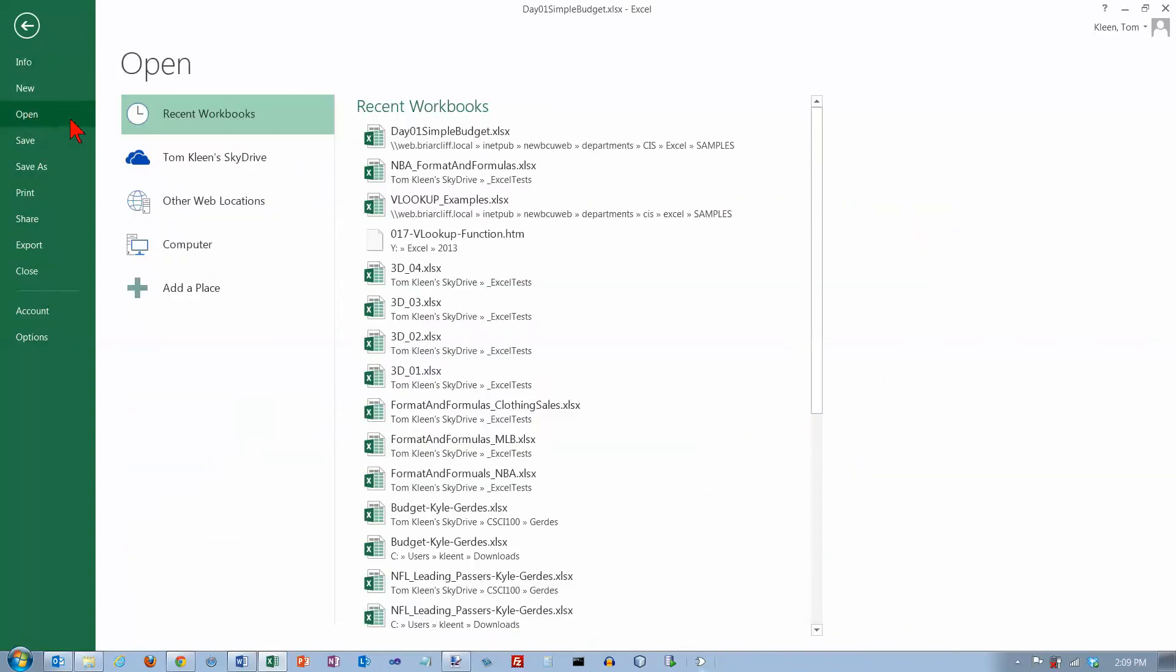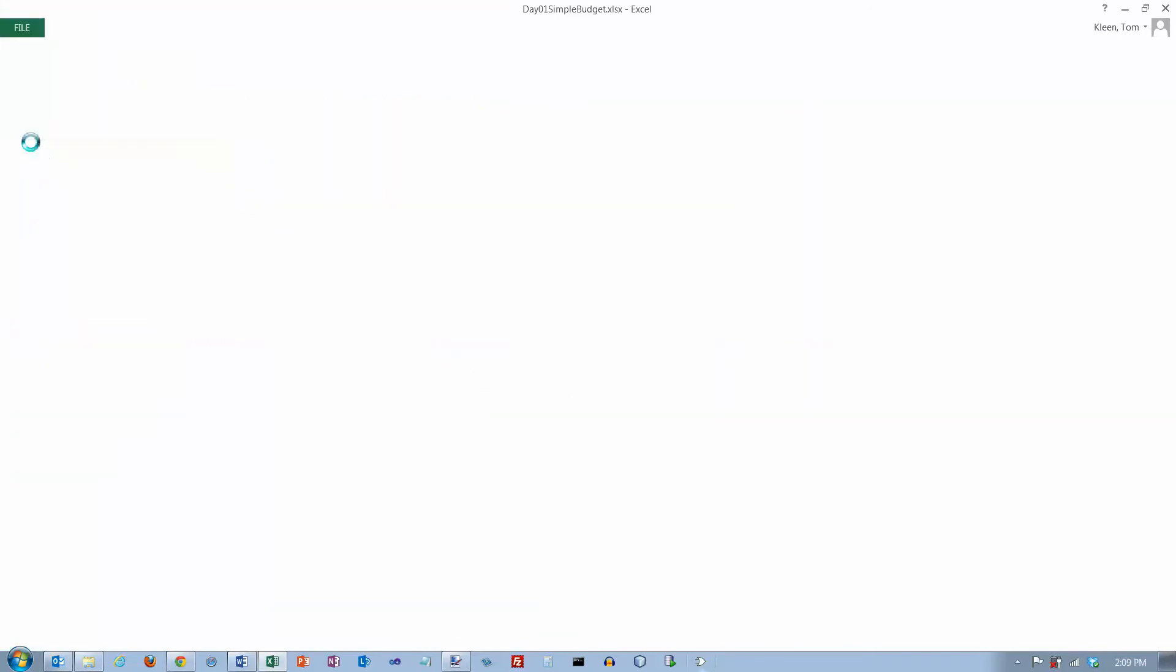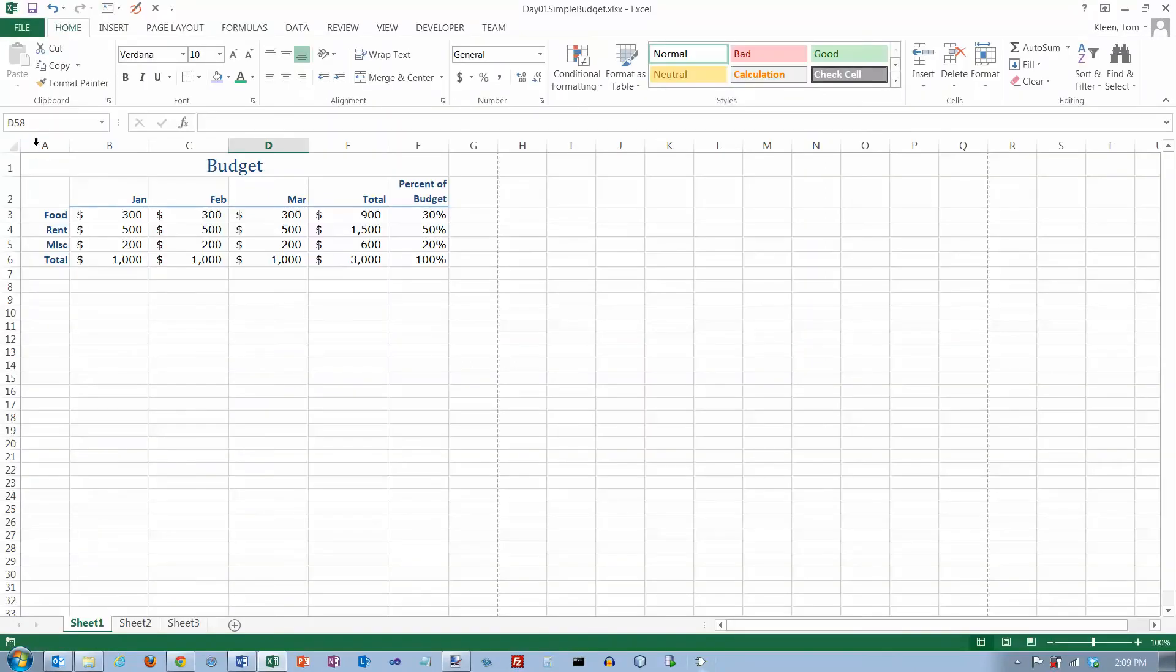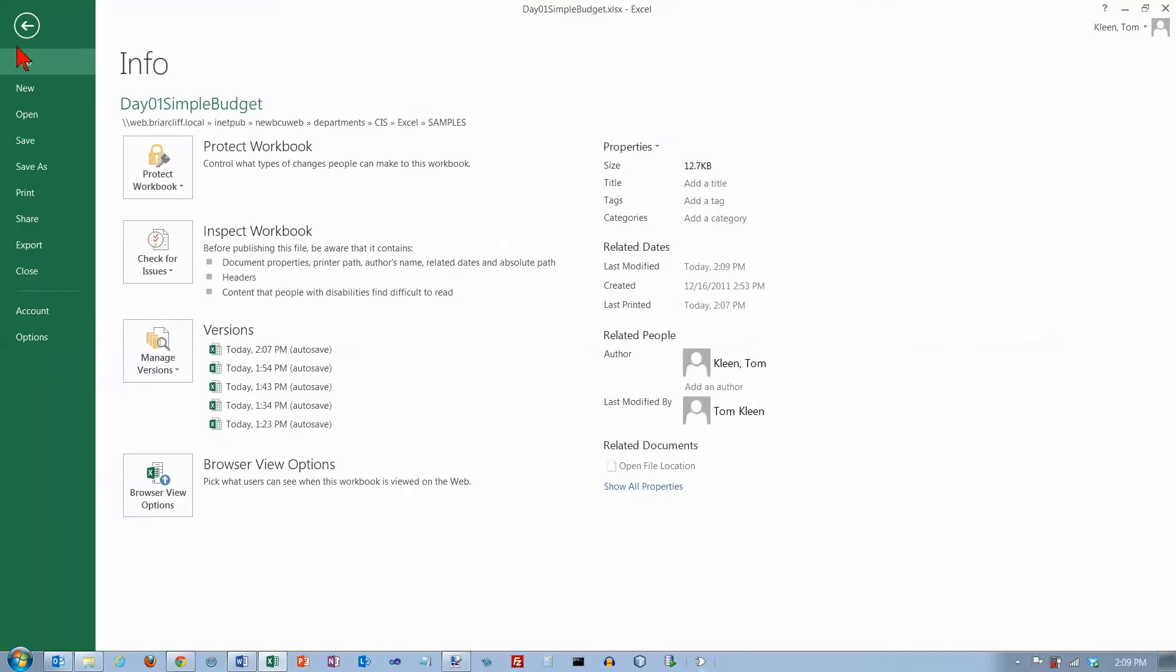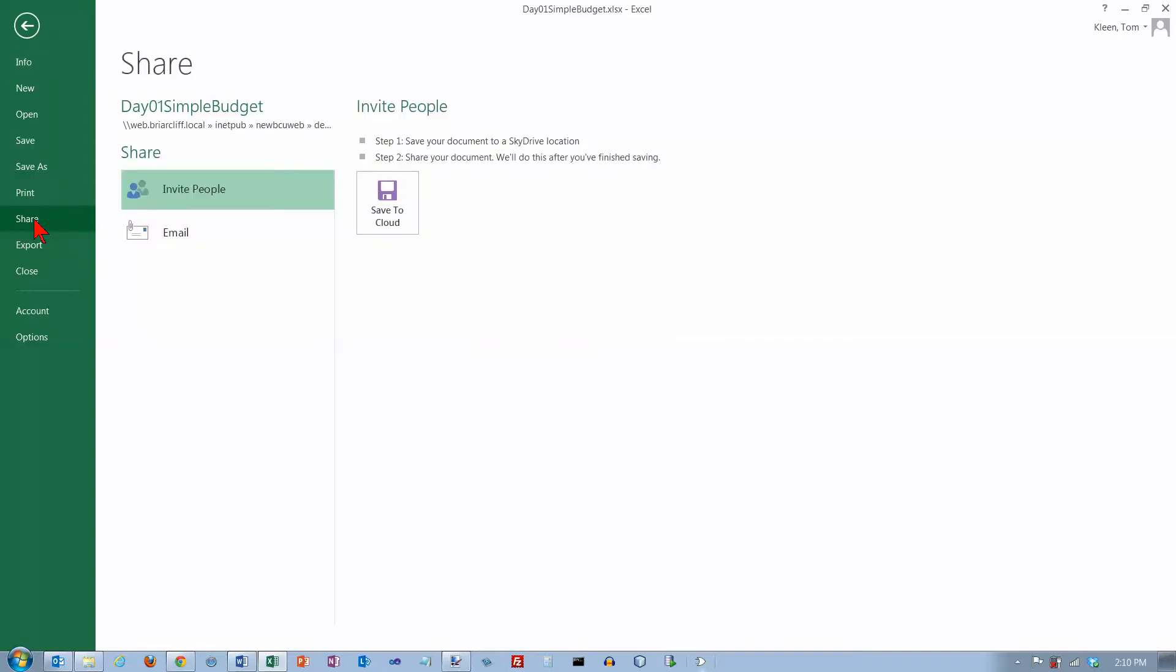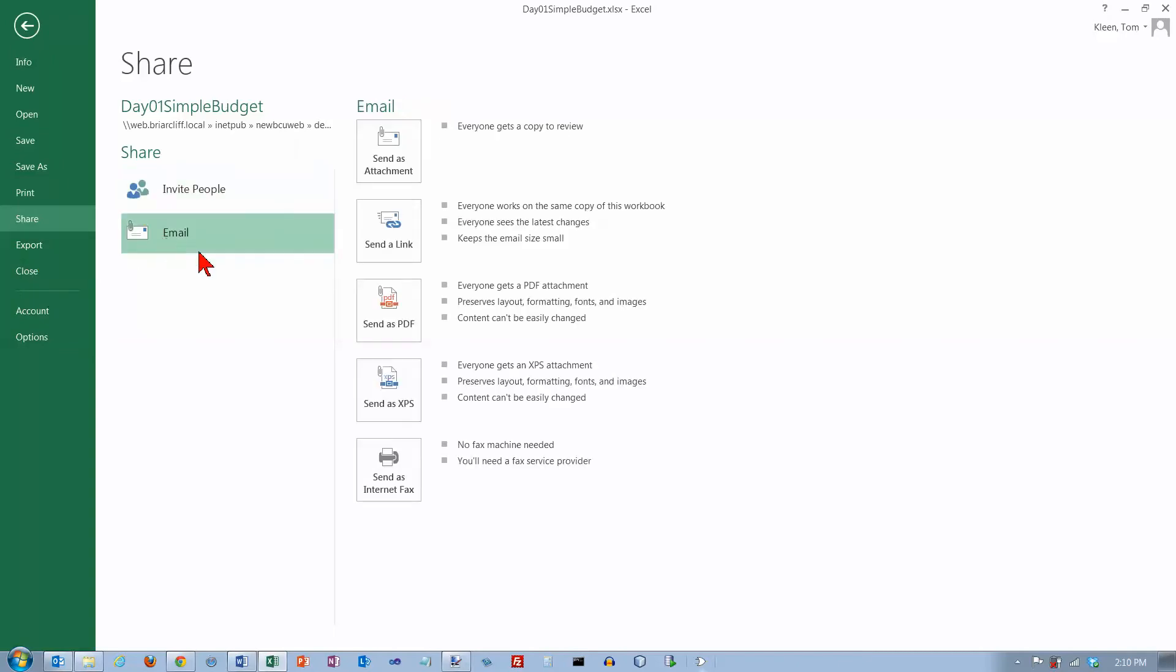If you want to open, that's what this button is for. Save and save as, those are pretty straightforward. Unfortunately they take you out of the file menu options here. Print we just looked at. Share lets you use SkyDrive to share a document with other people so you can collaborate with somebody even if you're not in the same location that they are. You can email the document to somebody and you've got some choices here for how you want to email it to them.